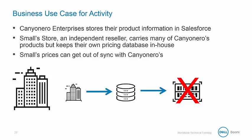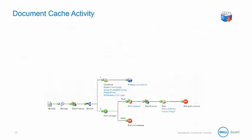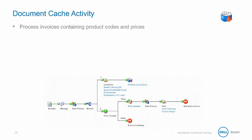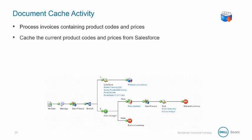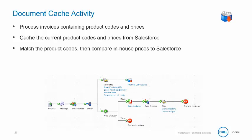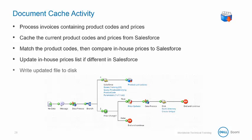Now sometimes Smalls in-house prices get out of sync with Canyonero's. So we will process invoices containing product codes and prices, we'll cache the current product codes and prices from Salesforce, we'll match the product codes, then compare the in-house prices to Salesforce. If needed we'll update the in-house price list and then write any updated file to disk.